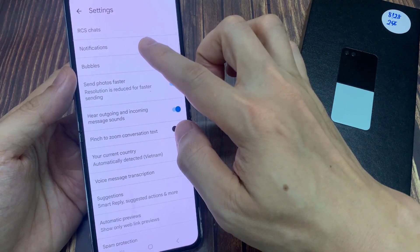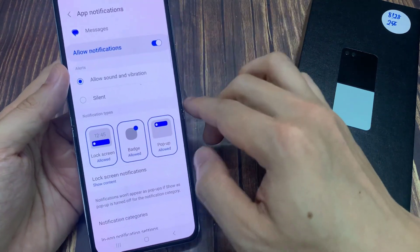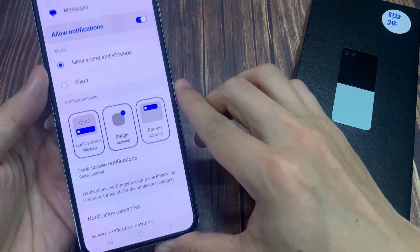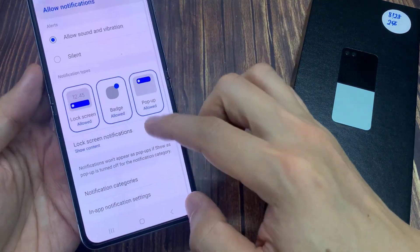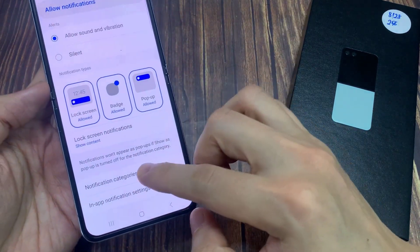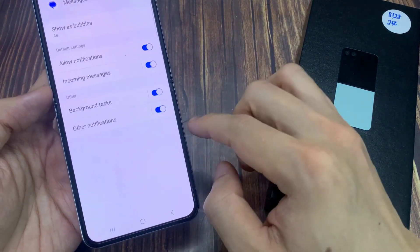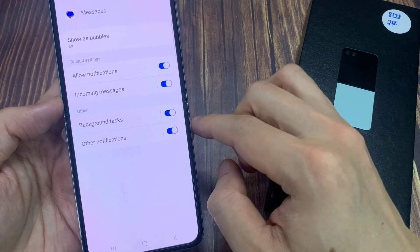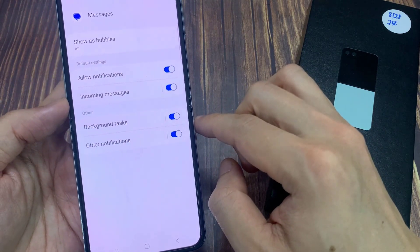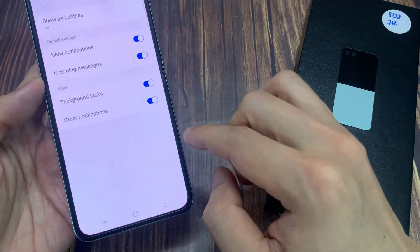Then scroll down and tap on Notification Categories. Then in the Other section, tap on Background Task. Tap on the toggle button to switch it off or turn it on.